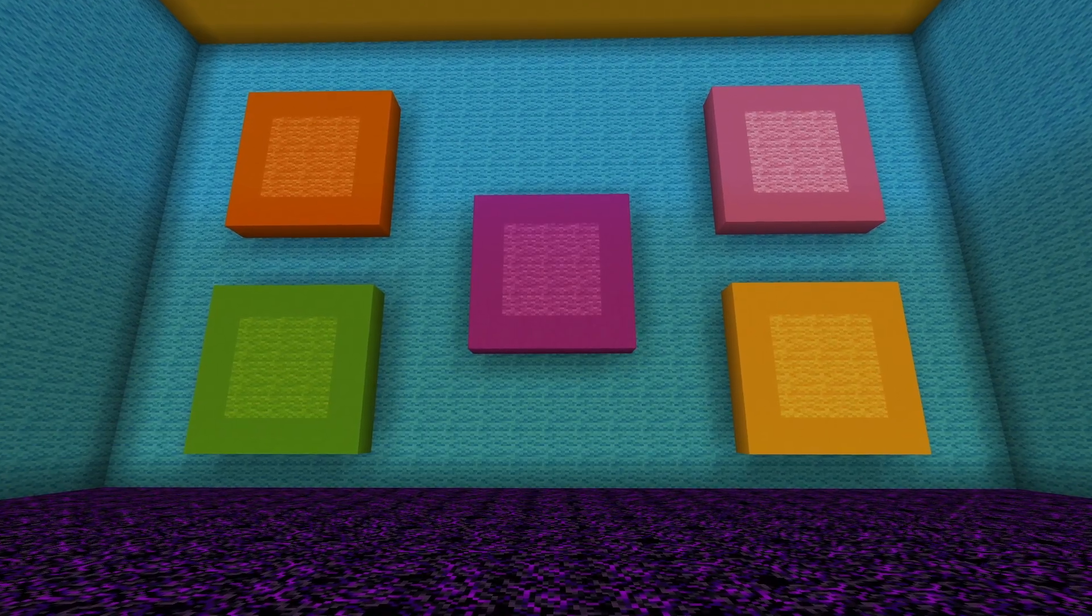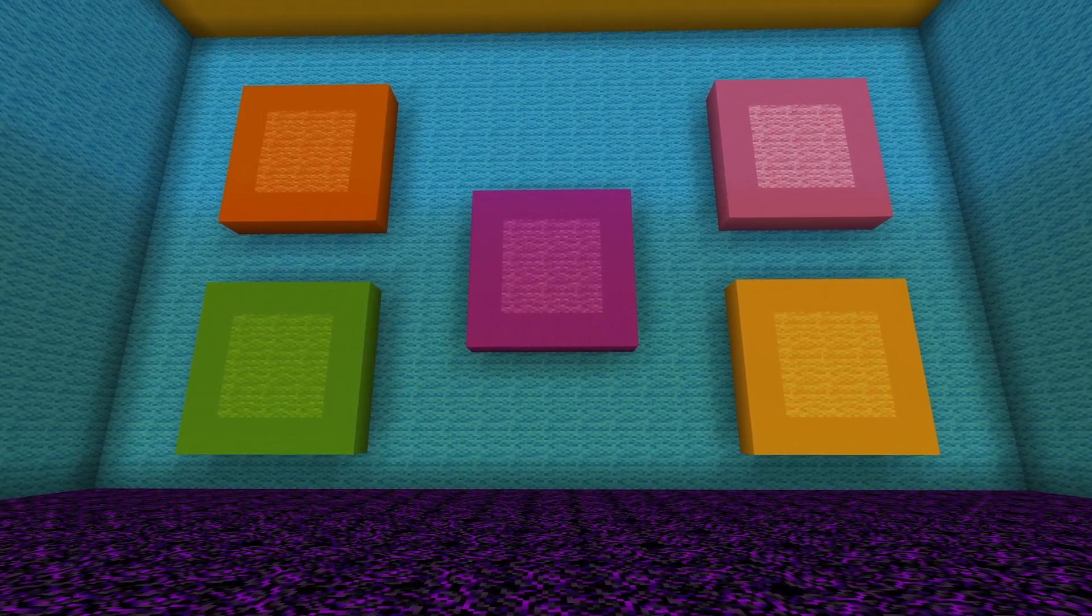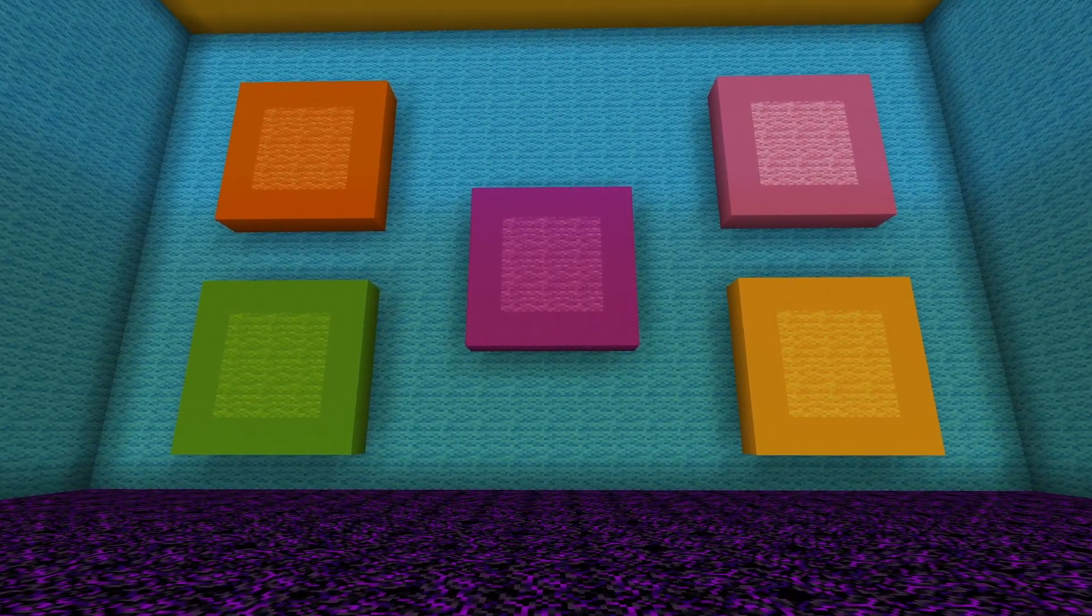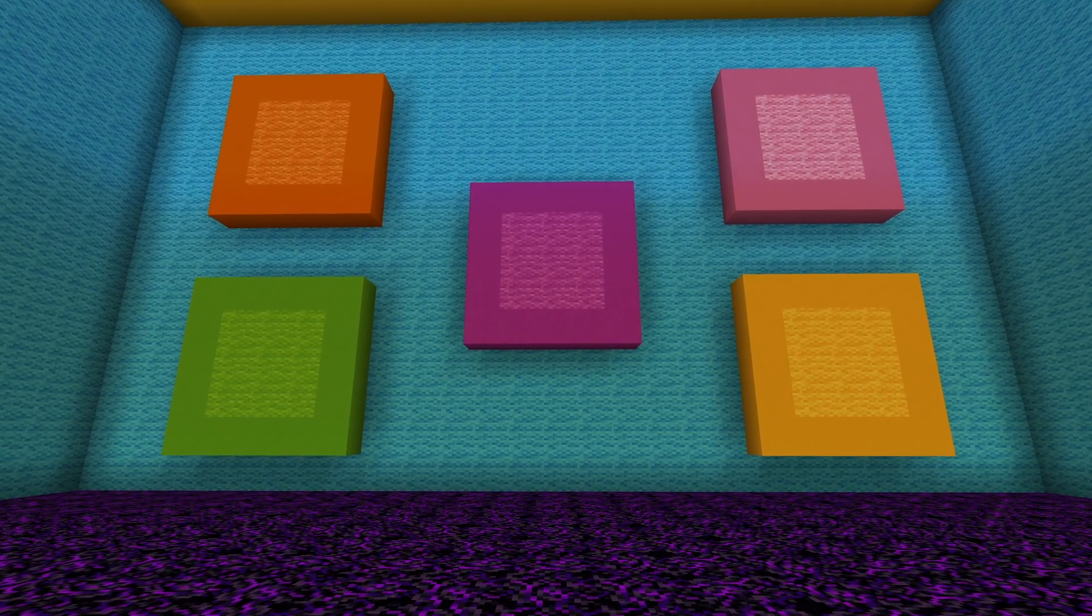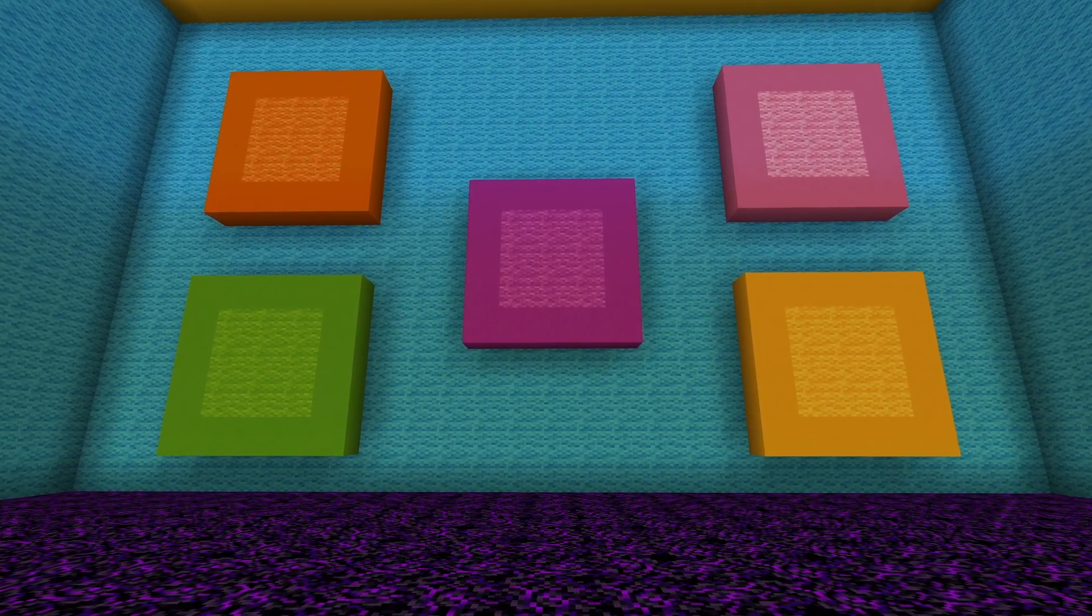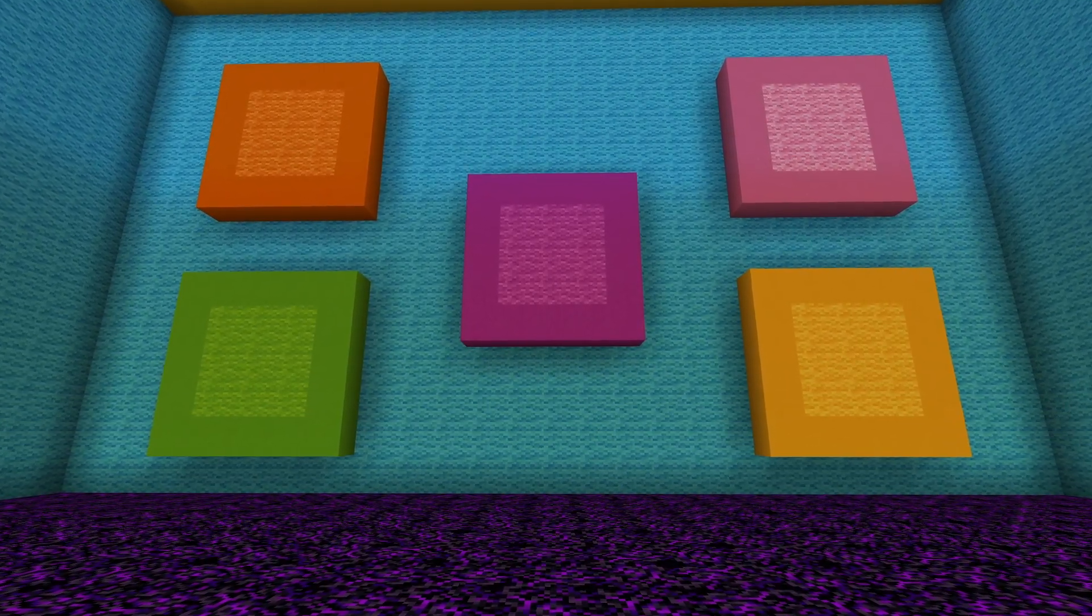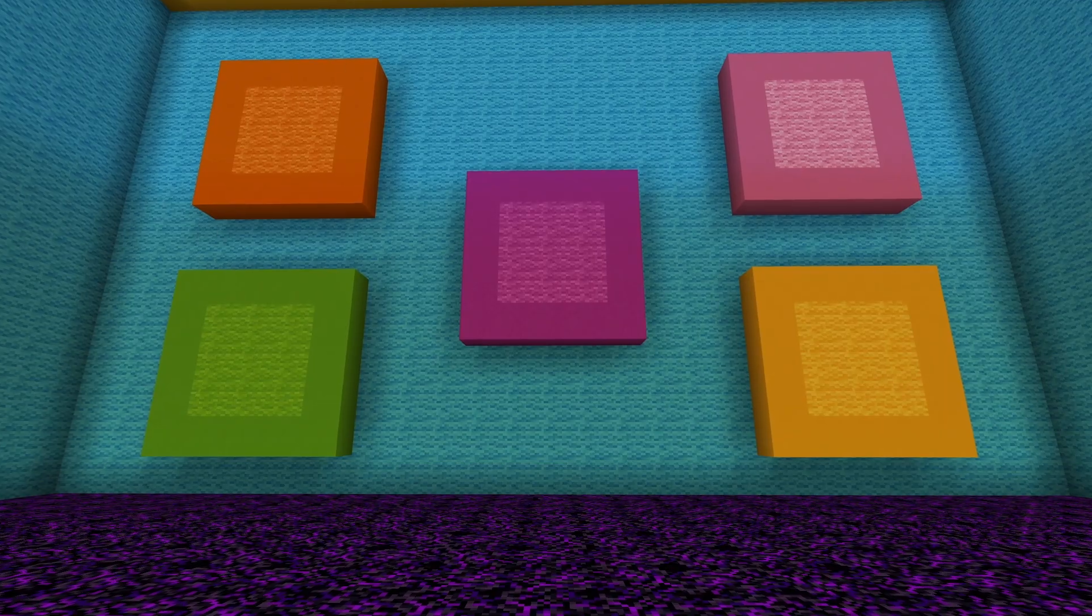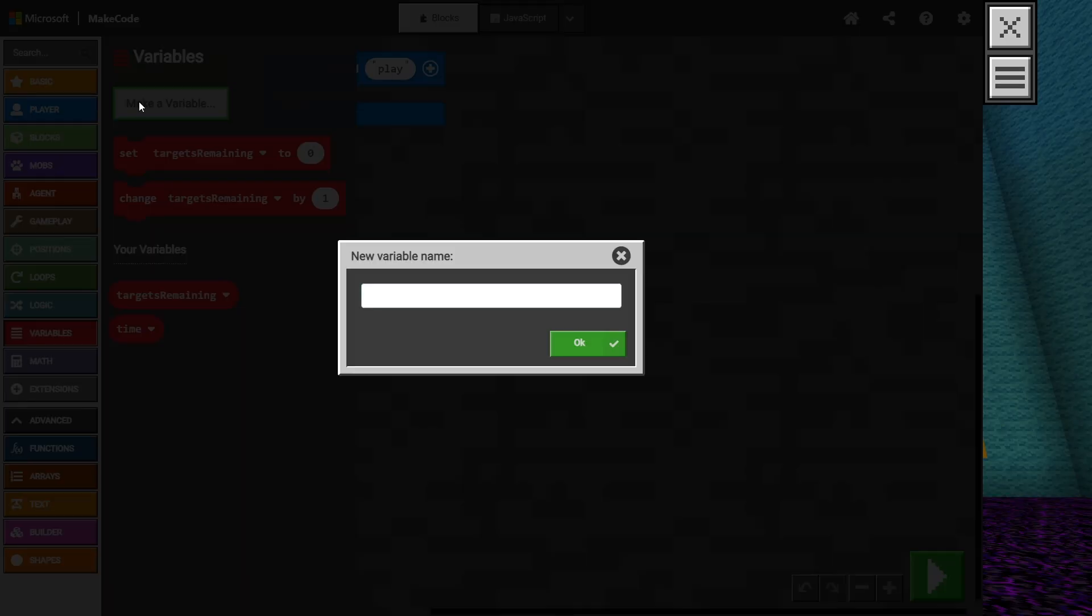You might have noticed from the gameplay in the introduction that there are 5 possible locations for the agent to place the target. This means the location of the target is also a value that is going to change. Let's make one more variable and call this one target locations.